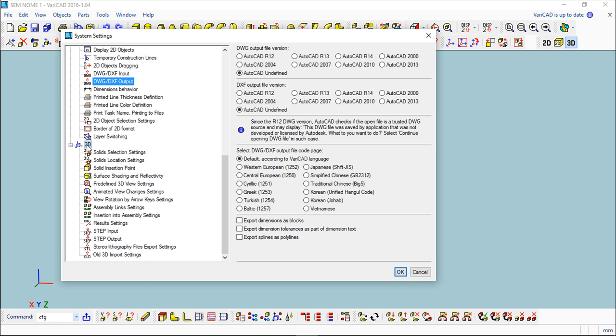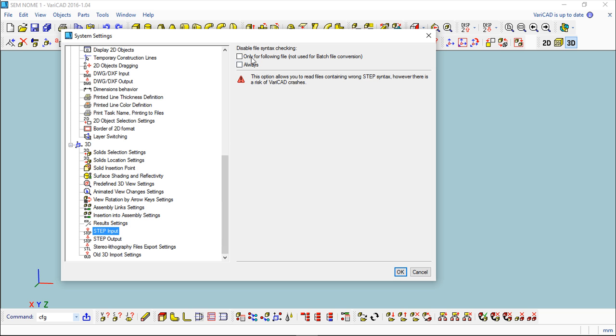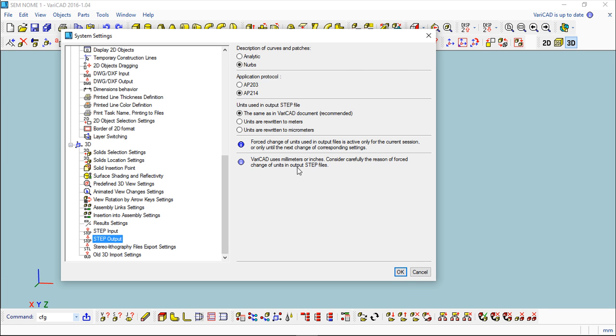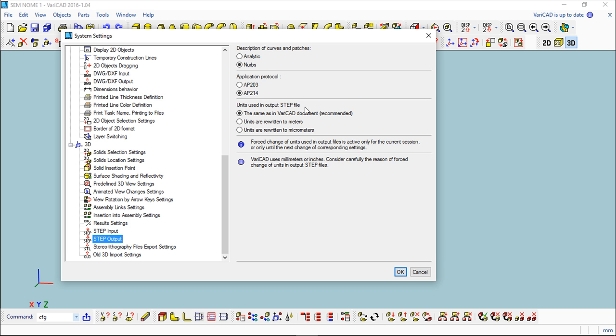Regarding 3D, we also have a couple of definitions. First the STEP Input, again the same possibilities. STEP Output, you have a little more control so you can describe the curves and patches, these are entities from the 2D and 3D files, analytic or NURBS. Usually NURBS are a good process to write the files. The protocol, an older one or the latest one, and how to output the units in STEP file. Recommended, as used in VariCAD.